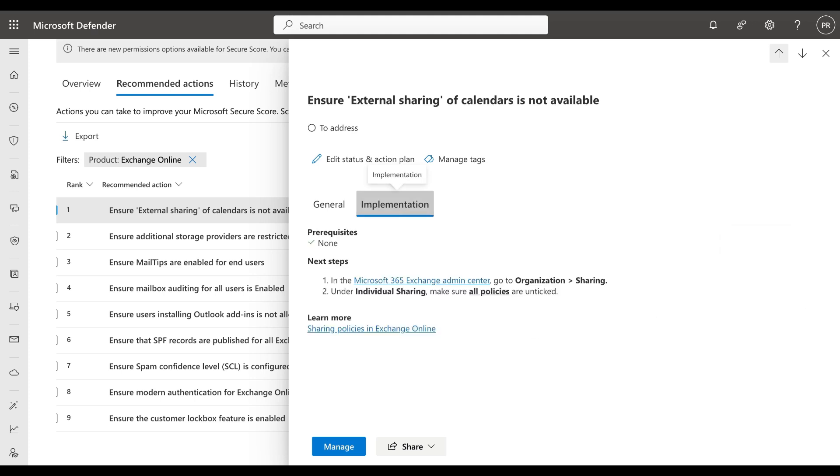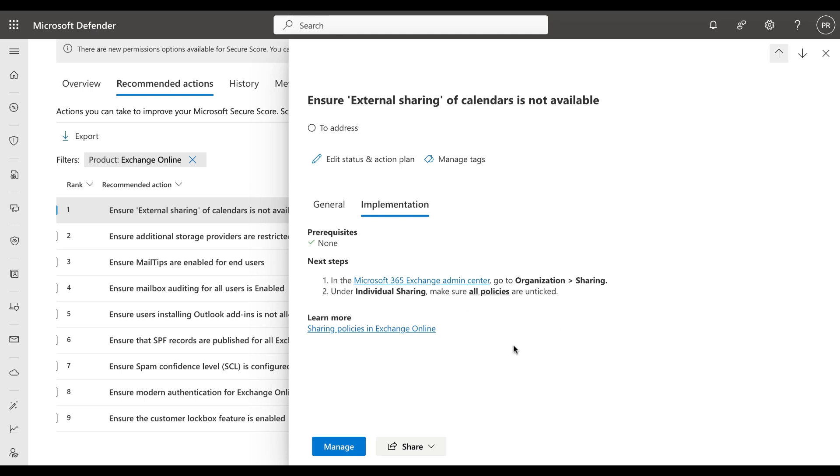We can click from the general tab into implementation. It tells you of any particular prerequisites, which there are none, and the next steps. It will guide you to go to the Microsoft 365 Exchange admin center, go to organization sharing, and under individual sharing make sure all policies are unticked, and you have links to more learning from here as well.